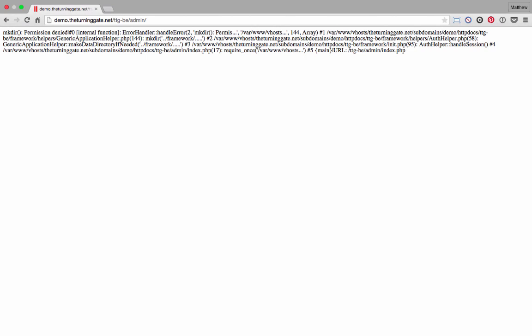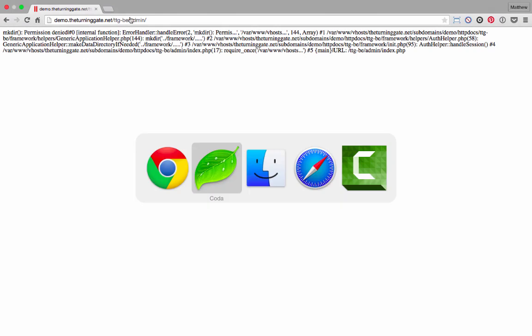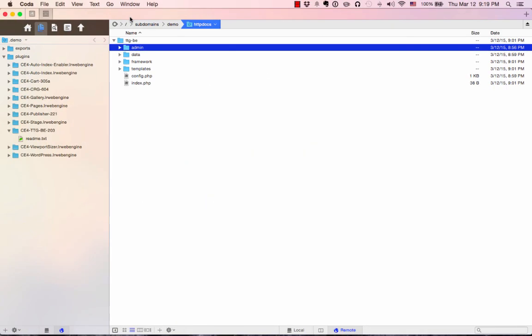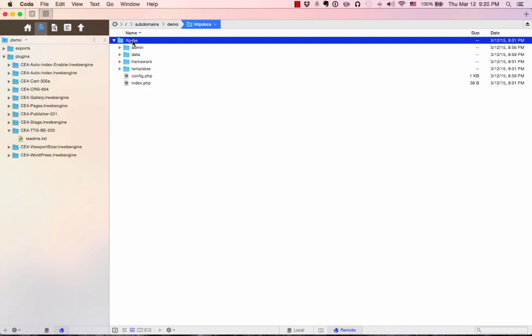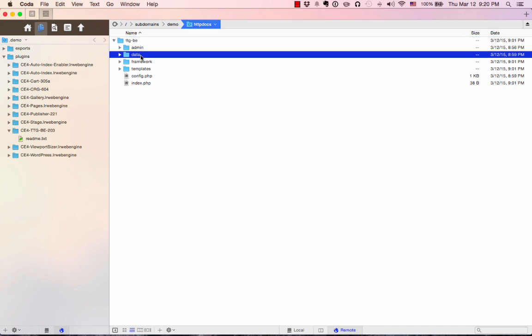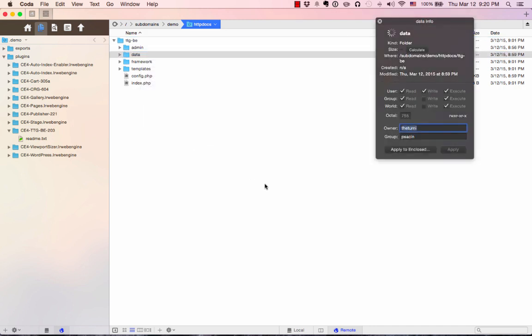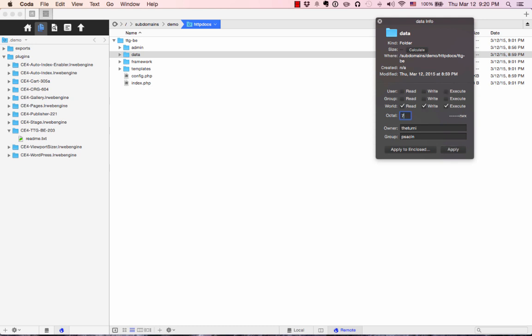The reason is because the application is trying to create a database that it can use, and it can't do it because the folder doesn't have write permissions. So you go to this data folder, TTG-BE data. You right-click that in your FTP client, get info. Now, by default, the permissions are set to 755, which on some servers is going to be okay. If you're using Bluehost, whom we frequently recommend, 755 is going to be fine and you won't see that error. Right now though, I'm on my MediaTemple server, and I know that MediaTemple needs 777 for permissions.